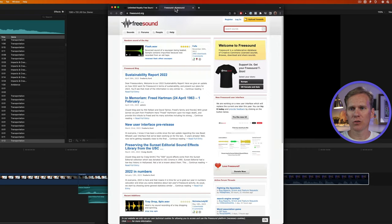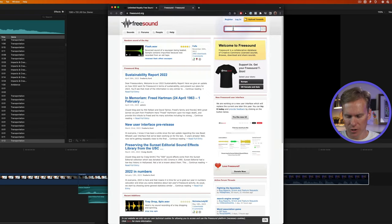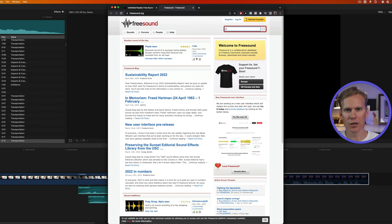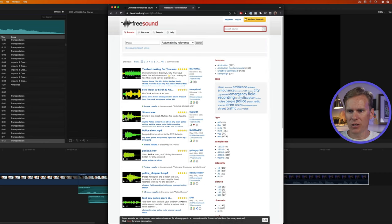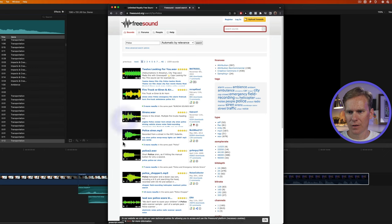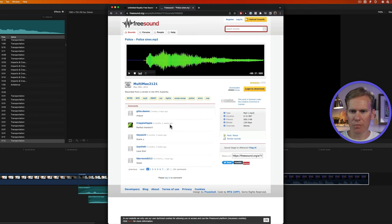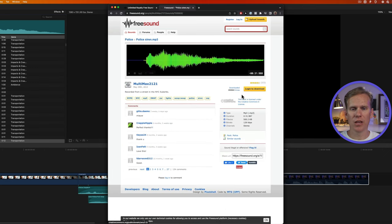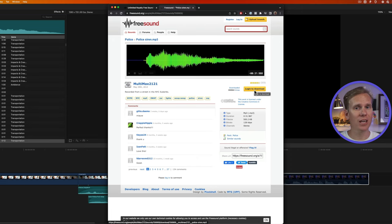If you're looking for some free sounds, then go to freesound.org. You can search for anything here, anything you want. Police. And then you can sample it right here. If you click on it, you can see more information about it. And then you can click to download it. You do need a free account, however, to be able to download sound effects.